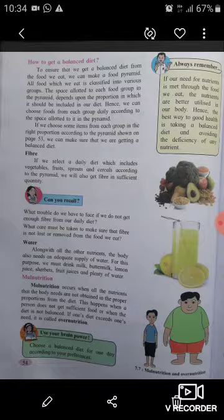Now, fiber. If we select a daily diet which includes vegetables, fruits, sprouts, and cereals according to the pyramid, we will also get fiber in sufficient quantity. We should also consider what trouble we face if we do not get enough fiber from our daily diet, and what care must be taken to make sure that fiber is not lost or removed from the food we eat.